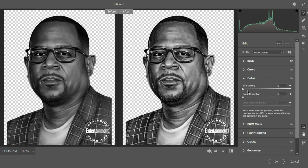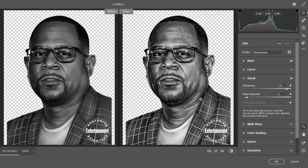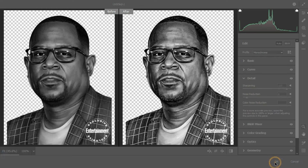Slide over to Details and improve the Sharpening to a good radius — it's an eyeballing situation, so let your eyes guide you. Apply a little Noise Reduction as well. You can see a preview of before and after. Click the OK button.